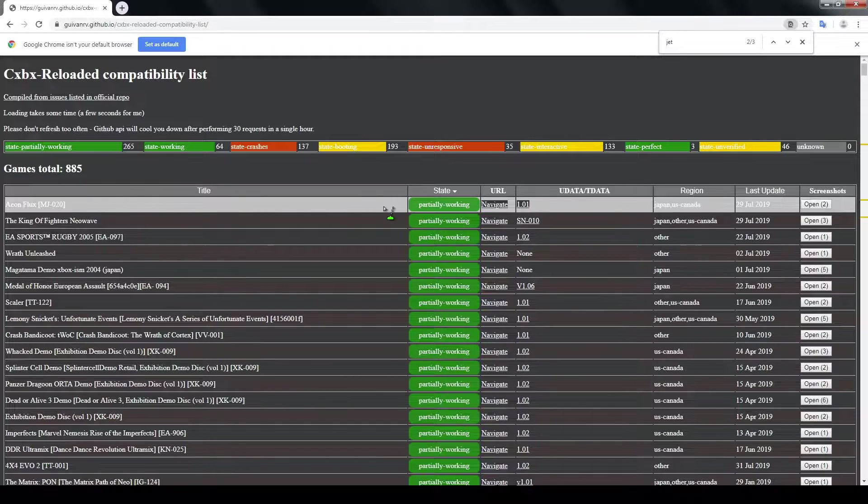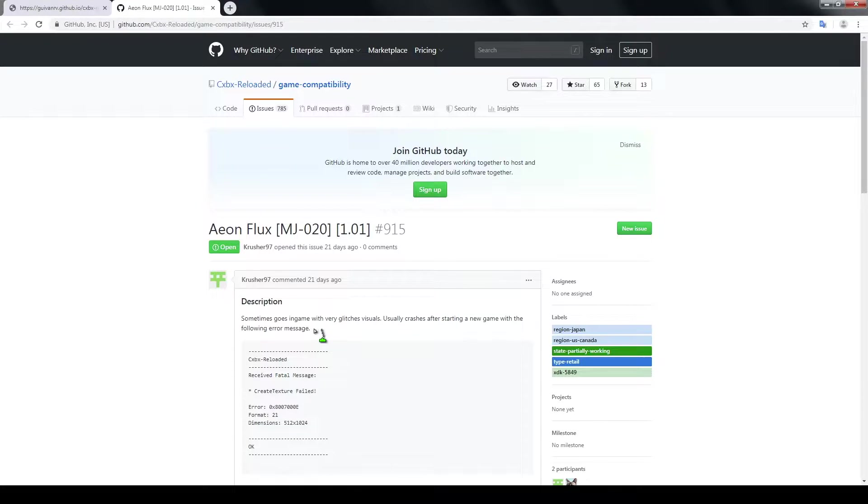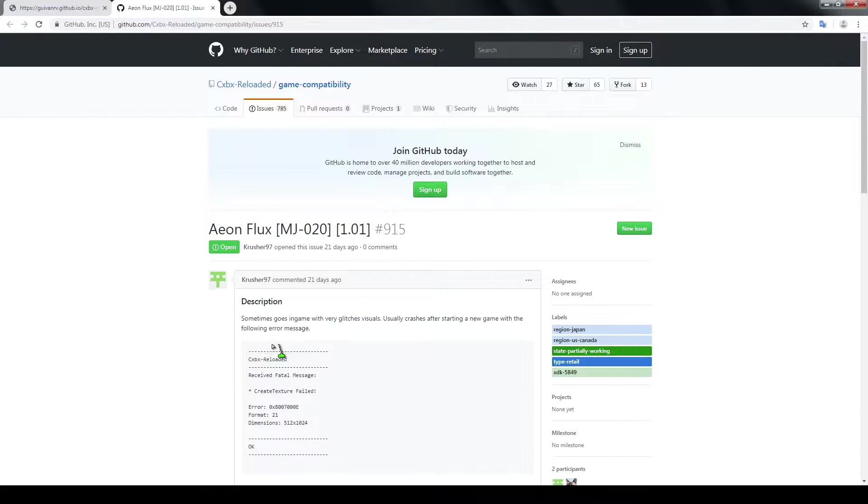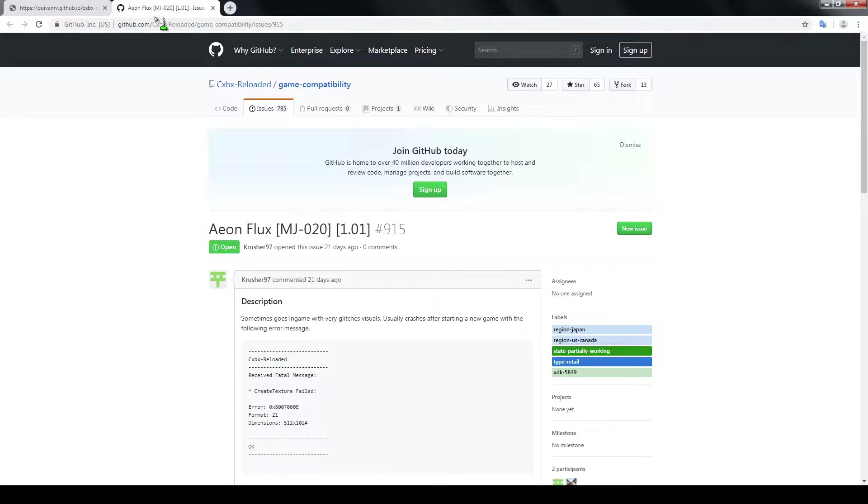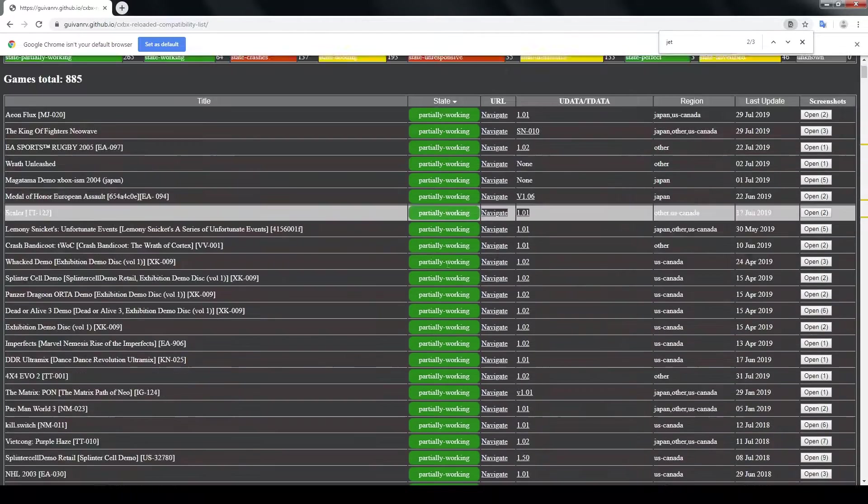So if we take a look at this first game here, you can see that it says sometimes goes in game with glitches in the visuals and then usually crashes after starting a new game with the following error. So that's really unplayable and that's going to be the case for pretty much all these games right here that say partially working.